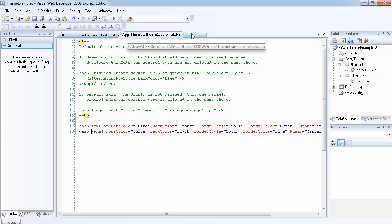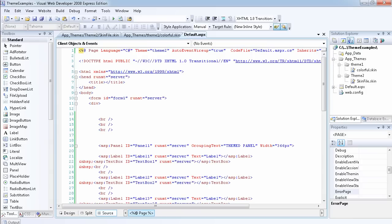So this is an introduction to themes: you create the App_Themes folder, create a theme folder inside it, add a skin file, define the properties of the controls you want to change, then go back to the page and state which theme you want to apply. In the next video we're going to be looking at more options available to you. Thank you.